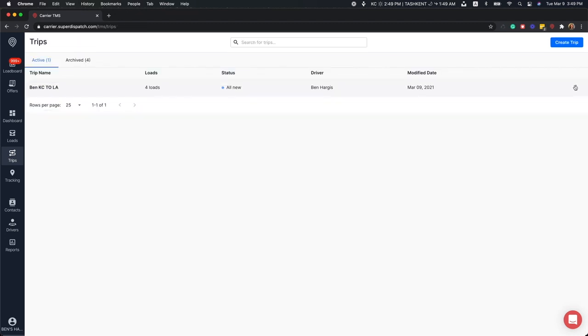When you are done with the trip, you have the option to delete or to archive them. Deleting a trip will not affect any loads that were added to the trip itself. We recommend archiving them for the sake of good record keeping.